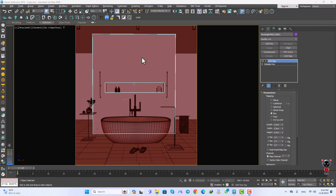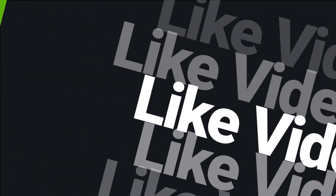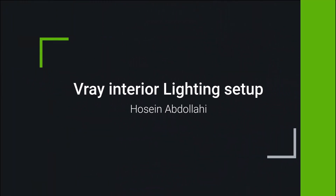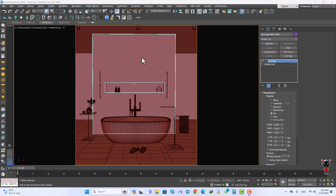Hello guys, my name is Asan Abdolleh and welcome to my YouTube channel. In this video we're going to set up the lighting and get the IPR render. Before that we should add the FV adjustment and set up the camera in the render setup.